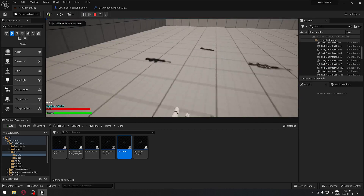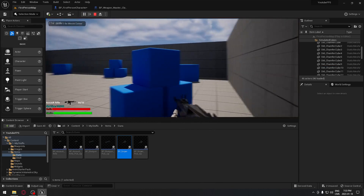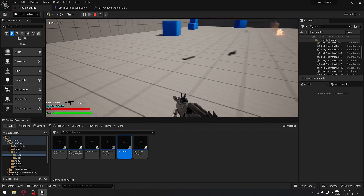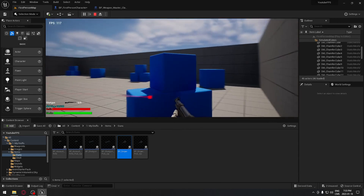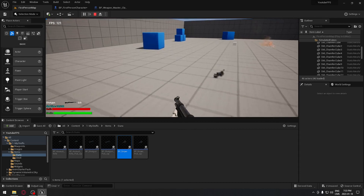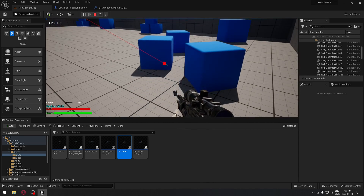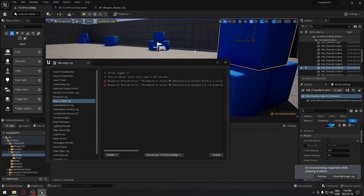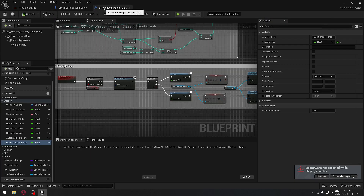Testing it out: with the Assault Rifle, we get a small amount of impulse. Switching to the Shotgun gives a bigger force. The Sniper Rifle produces yet another, stronger force. We can see it's all working correctly — different weapons apply different impulses to the object.